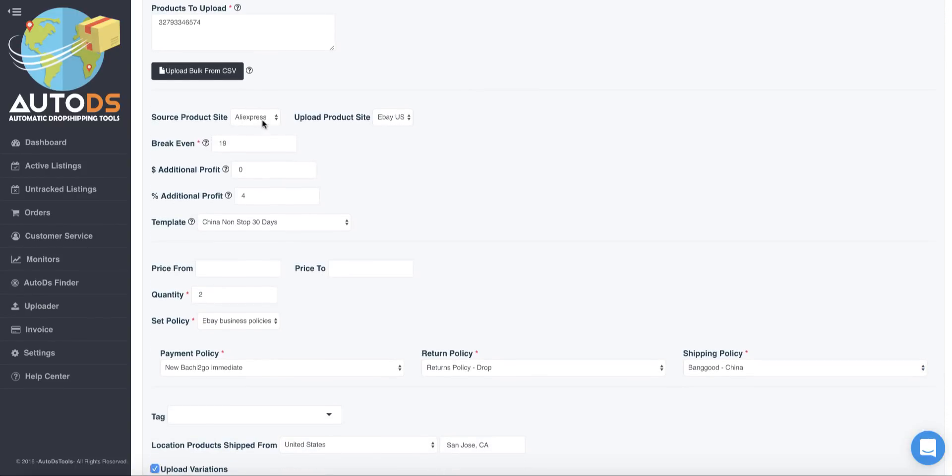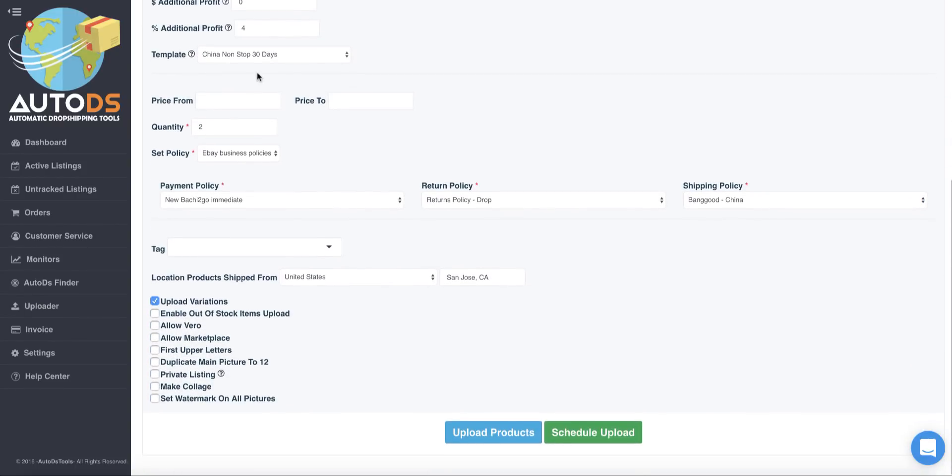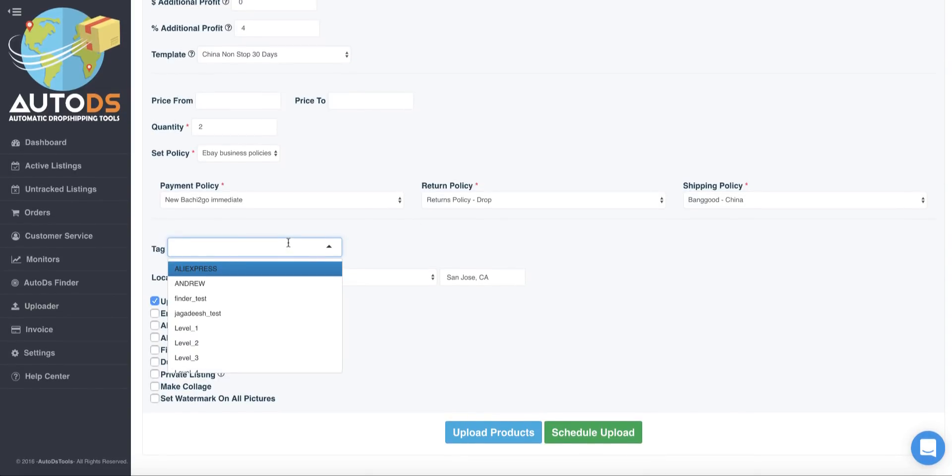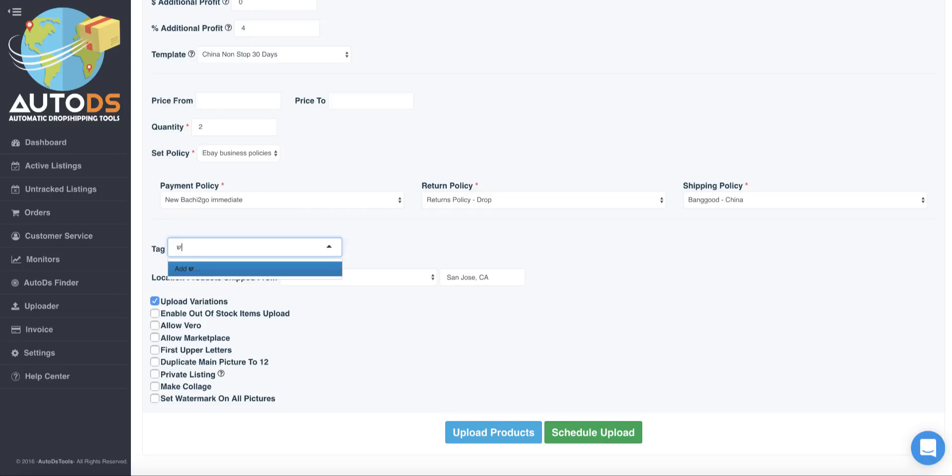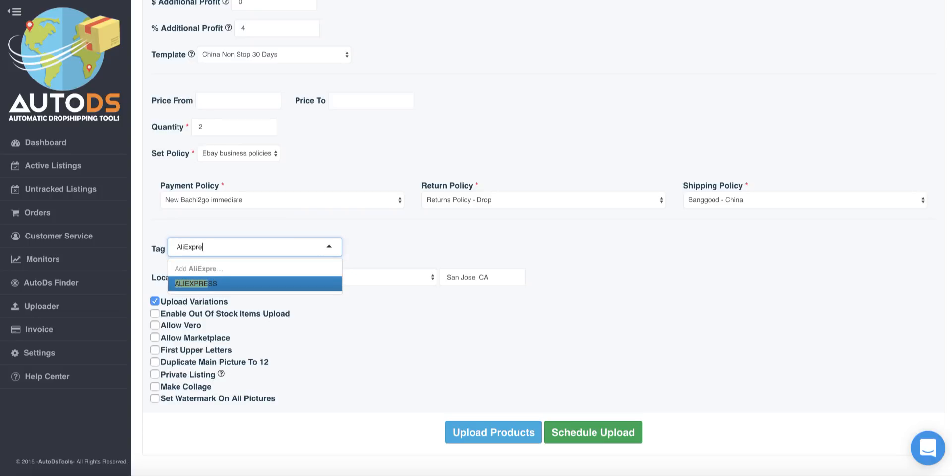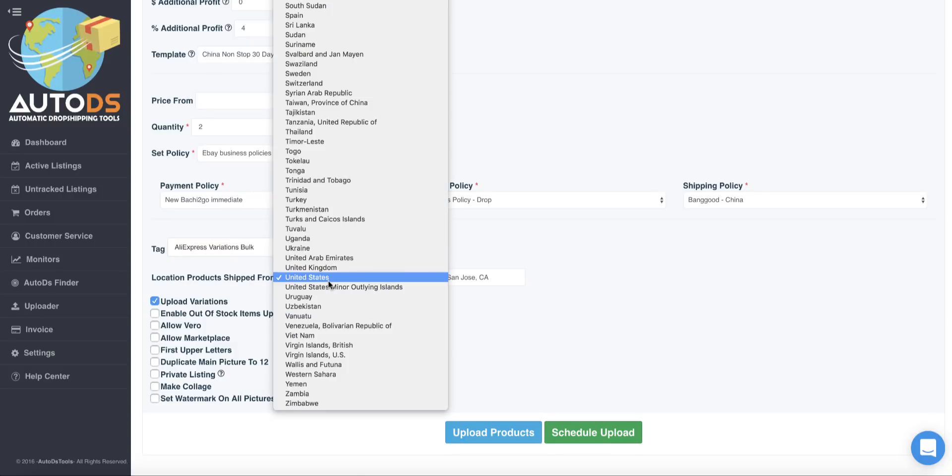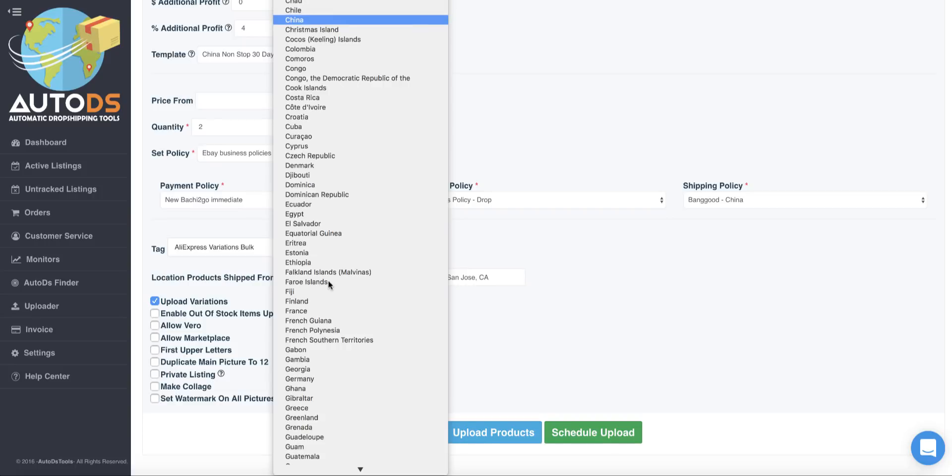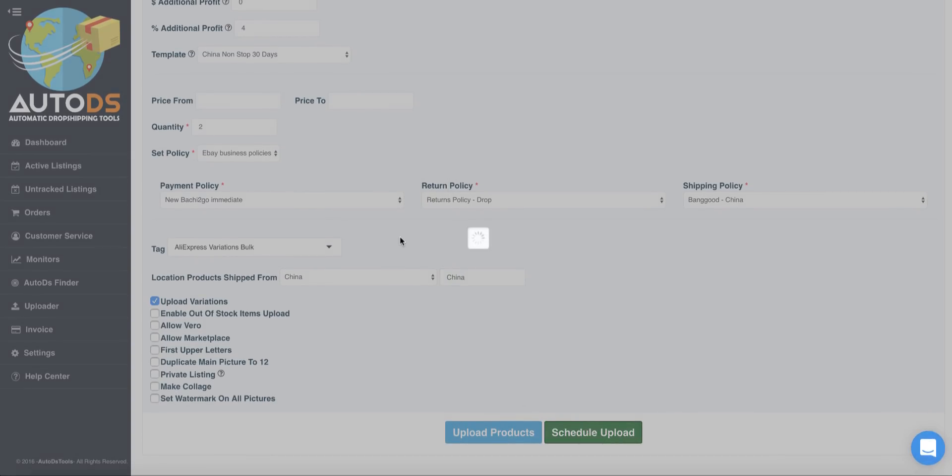Here we choose the supplier and the template China non-stop, which we have by default on AutoDS. The policy, shipping policy of China. Here I will add a tag just to make it easier for me after that to filter products from this upload. So I will write here AliExpress variations bulk. I will choose here on the location China and schedule upload.